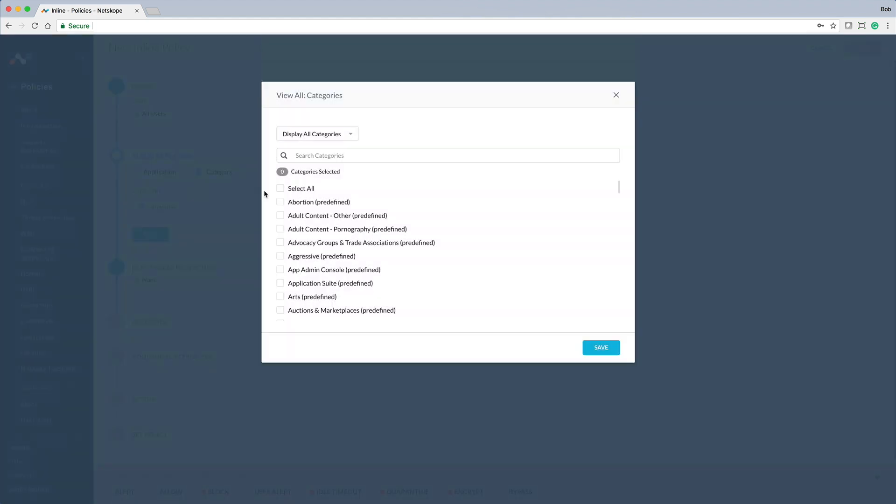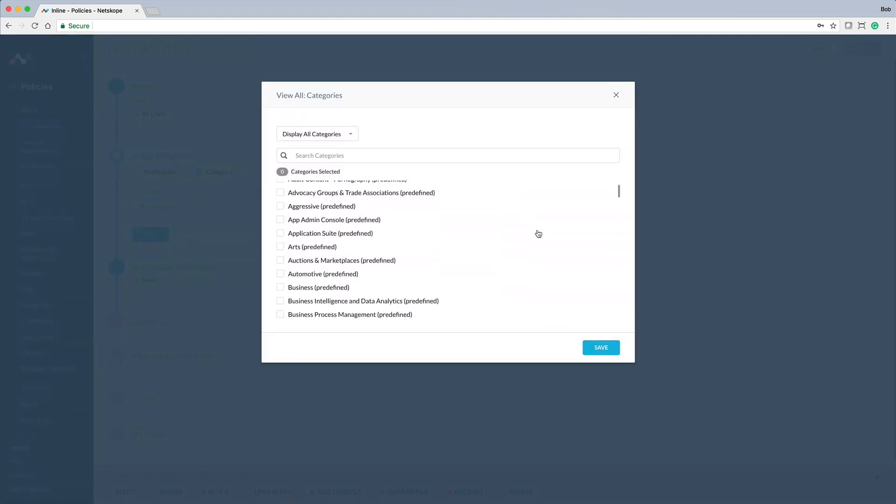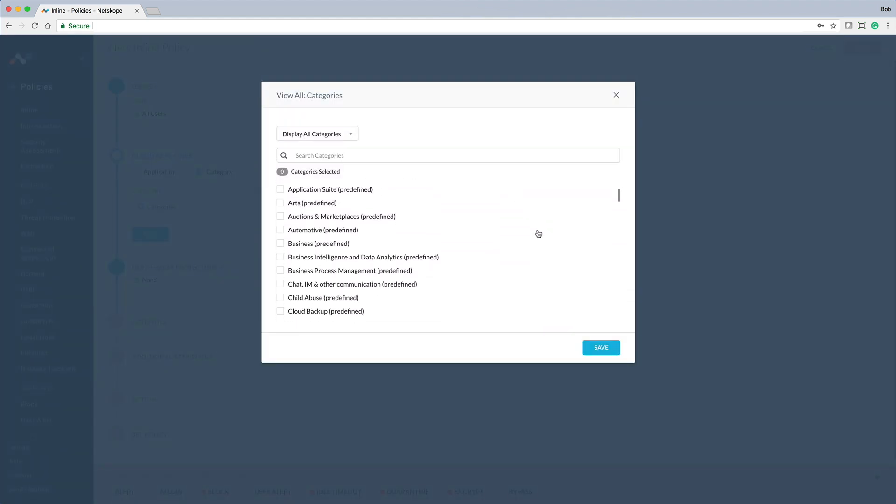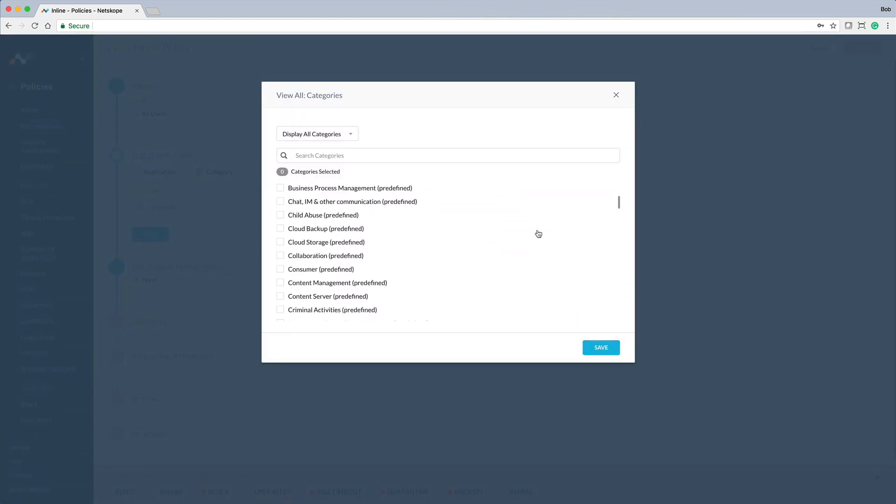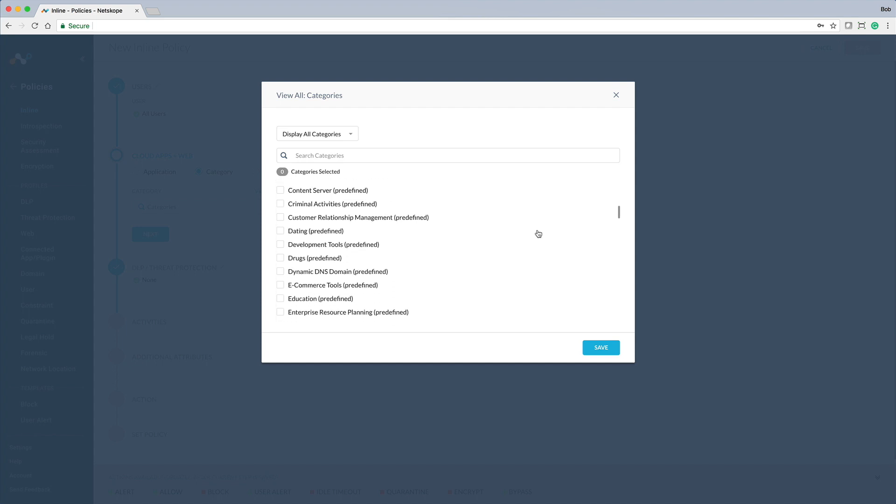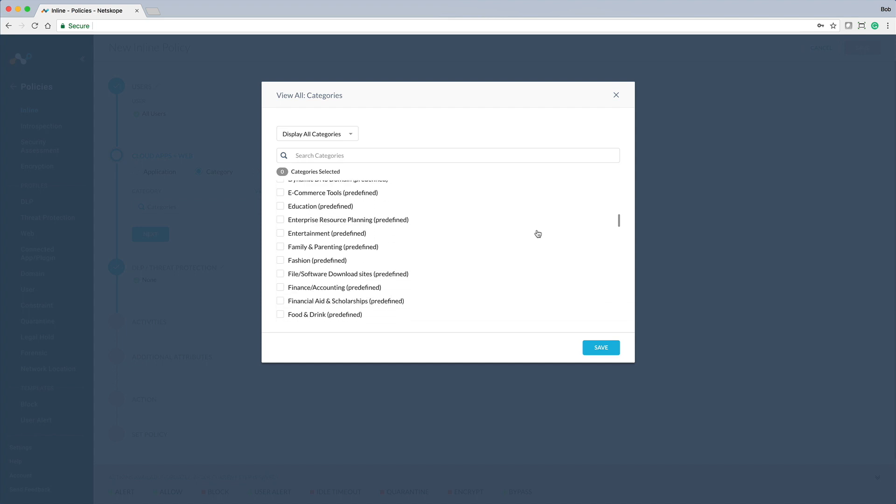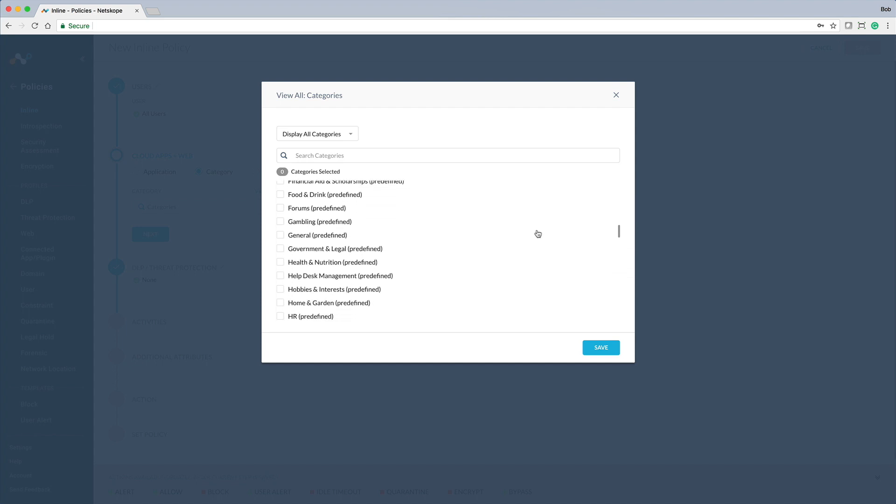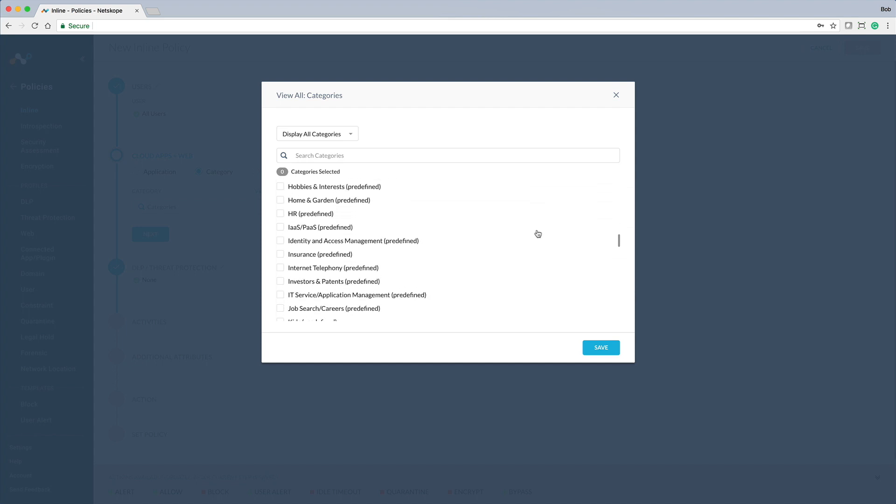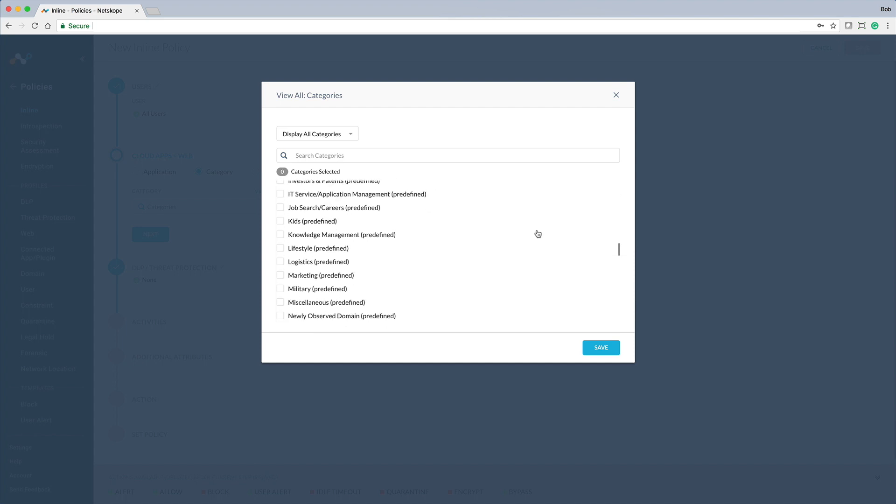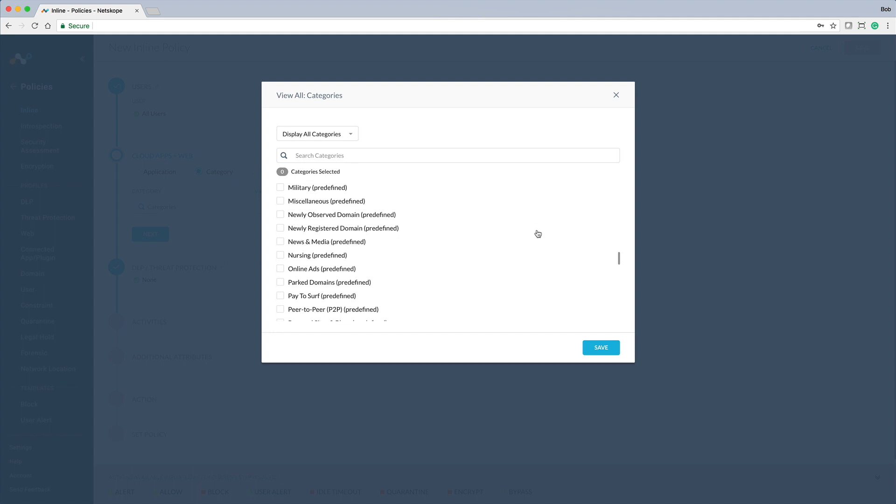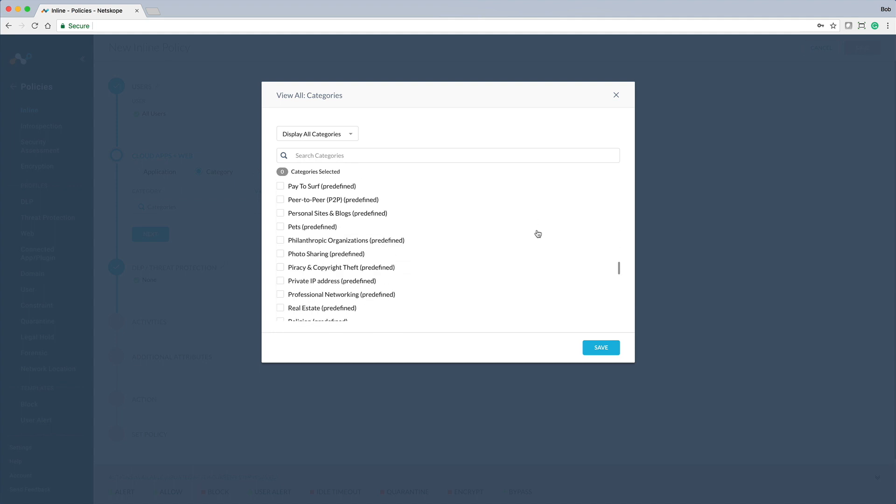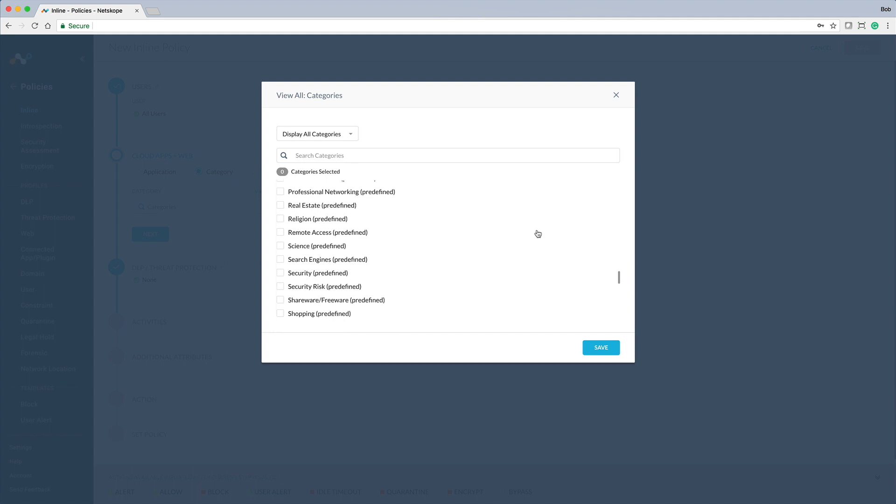NetScope for Web provides web content filtering, which helps provide a safe and compliant experience for your users as they browse the web. Use category-based web content filtering to enforce acceptable web usage policies to manage your users' internet access.